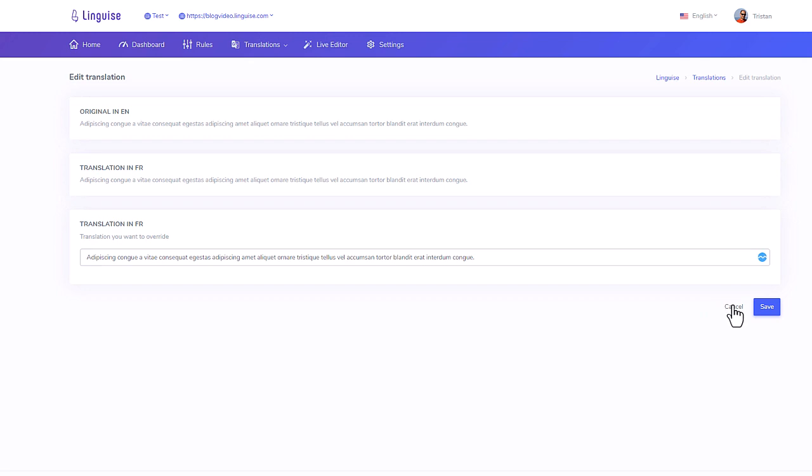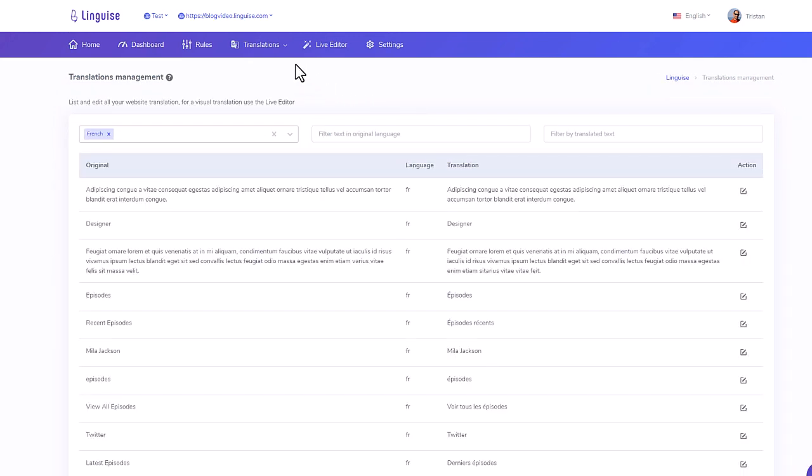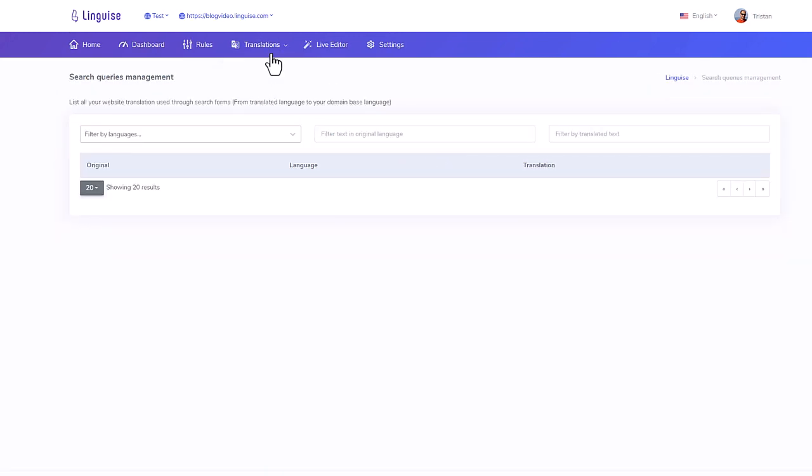I can also see the search requests that have been made on WordPress. That's because Linguise offers the possibility to translate WordPress and WooCommerce search requests.